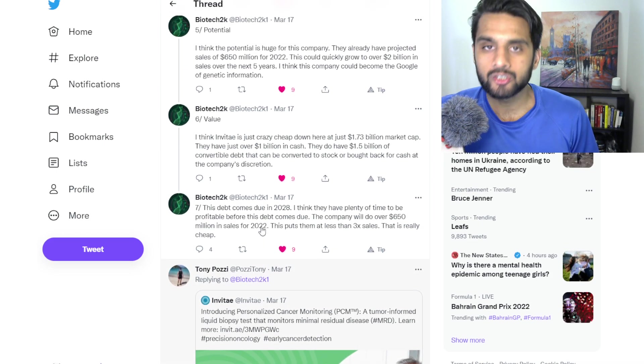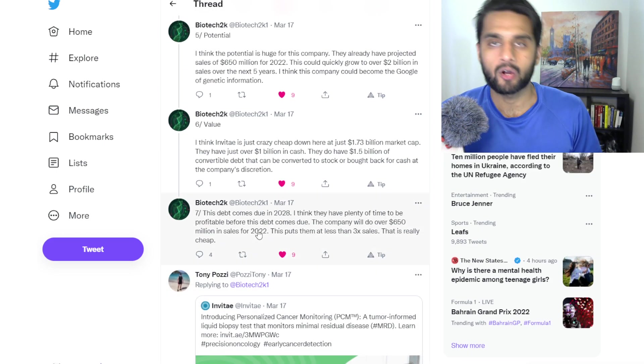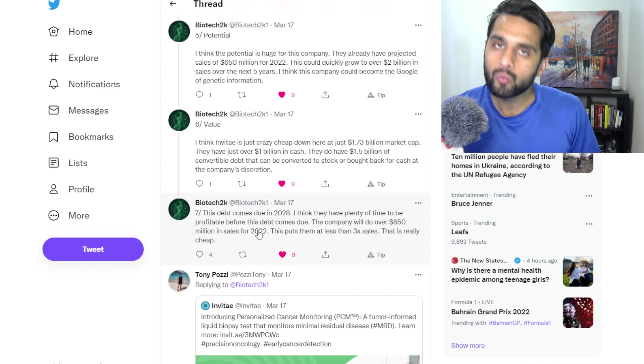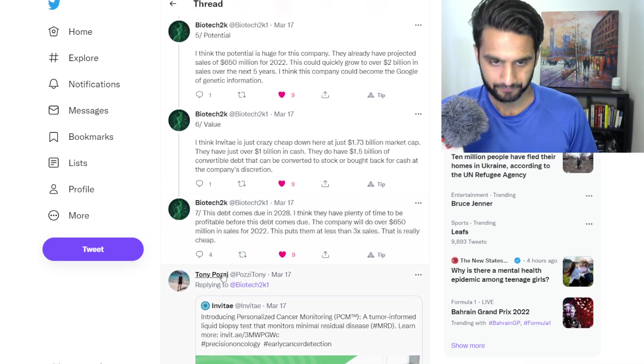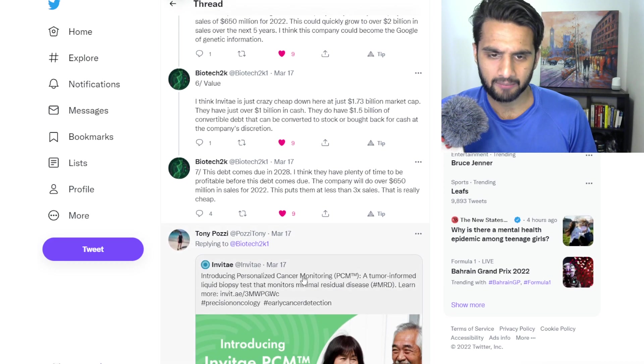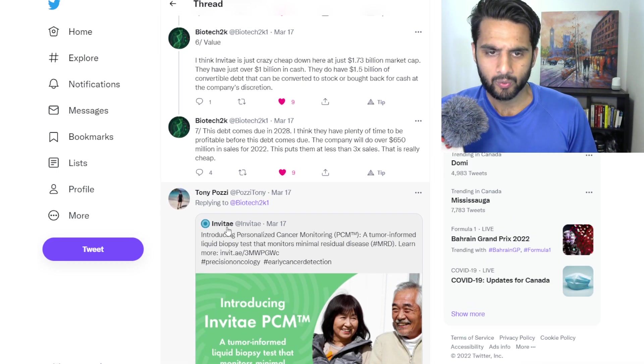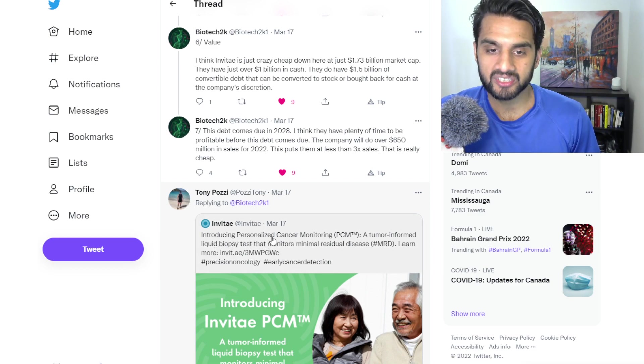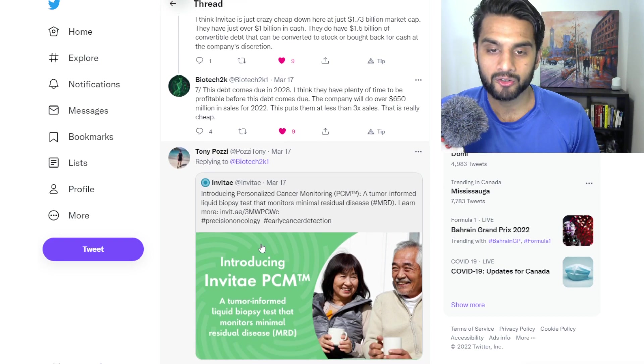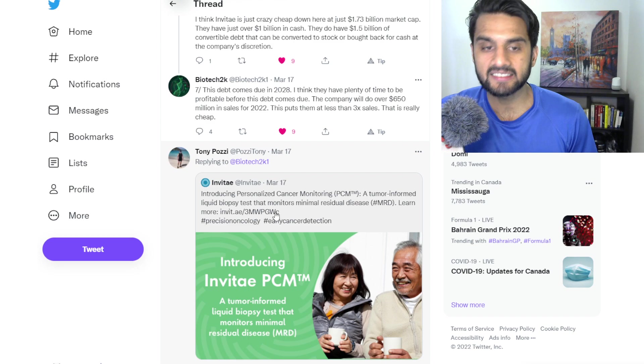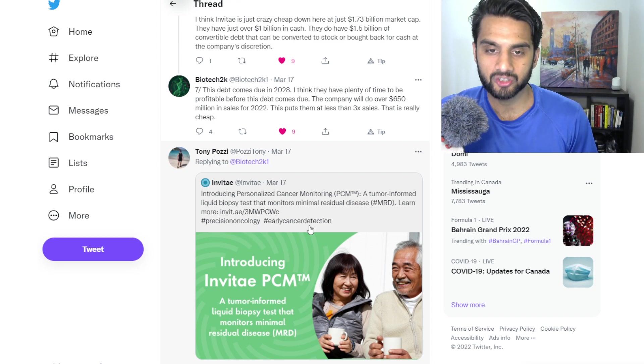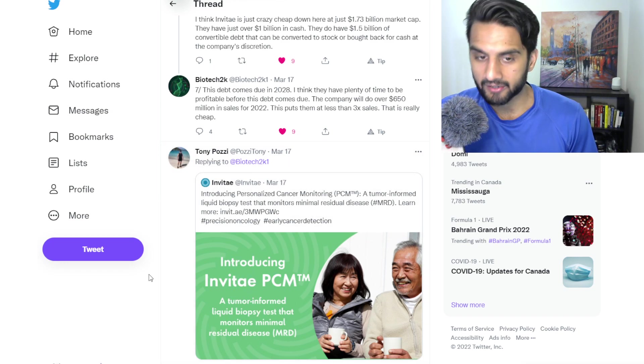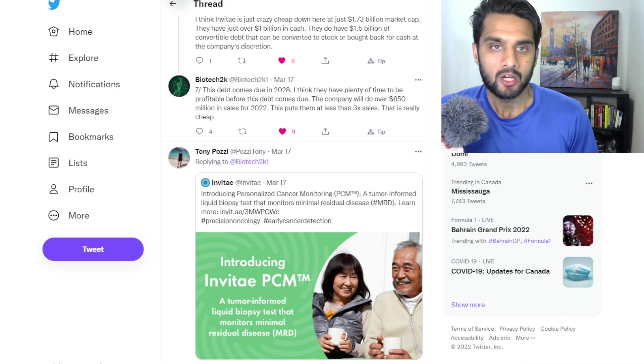So really good thread. I love this type of thread because it reminds us about one, the company's position, and two, where they're heading. So Tony Posey here did tweet this. I'm just going to go really quickly over it and retweeted Invitae's tweet. It says, introducing personalized cancer monitoring, a tumor-informed liquid biopsy test that monitors minimal residual disease. Learn more at Invitae. So precision oncology, early cancer detection. So this is their product that they've recently introduced just like basically three days ago.